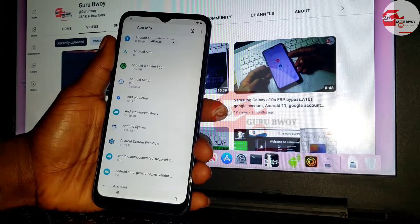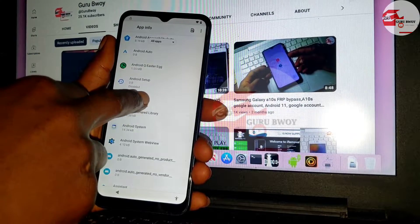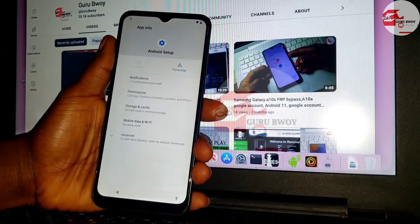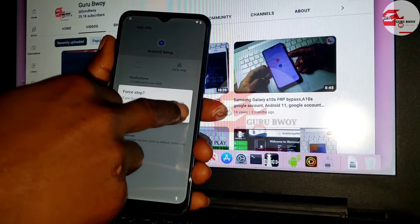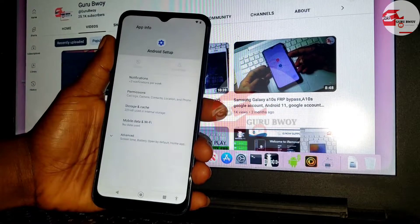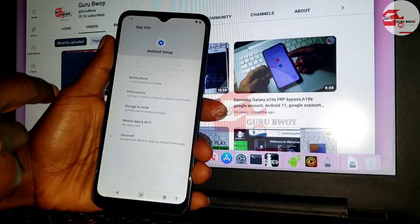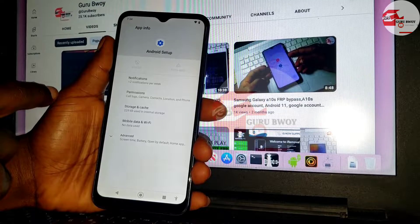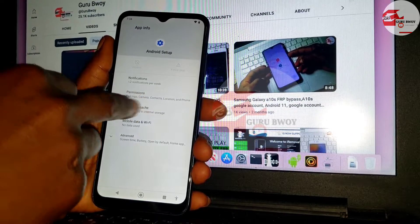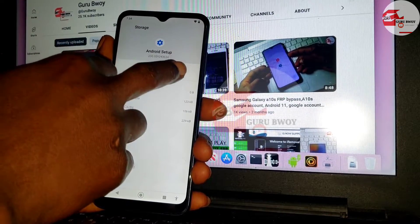Now move to the second Android Setup app. Force Stop it, then move to Storage and clear the cache.